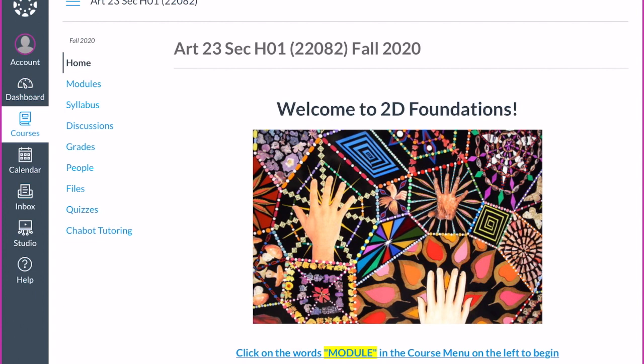When you log into Canvas, if you haven't logged in before, your username is always your W number. The password is the first two letters of your first name, the last two letters of your last name, and the last four digits of your W number. You can go into settings and change your password if you need to.